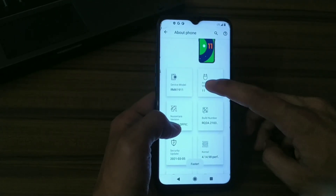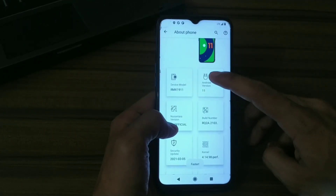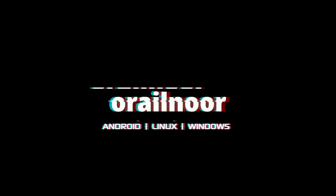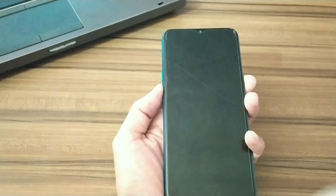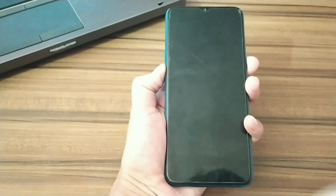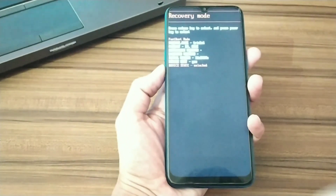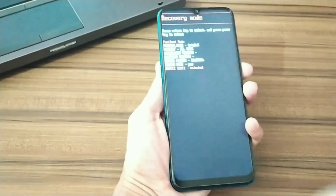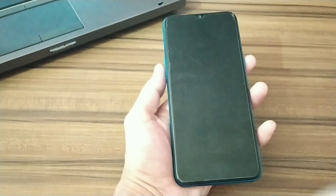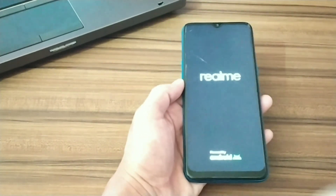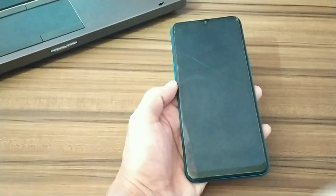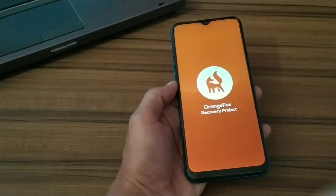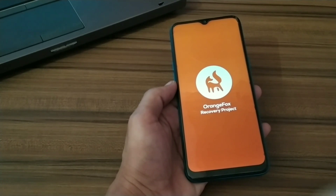Power off your device and boot into custom recovery by pressing volume down plus power button simultaneously. When you see fast boot mode, press volume down two times and click the power button to boot your phone into custom recovery. Here I'm using Orange Fox Recovery on this device.